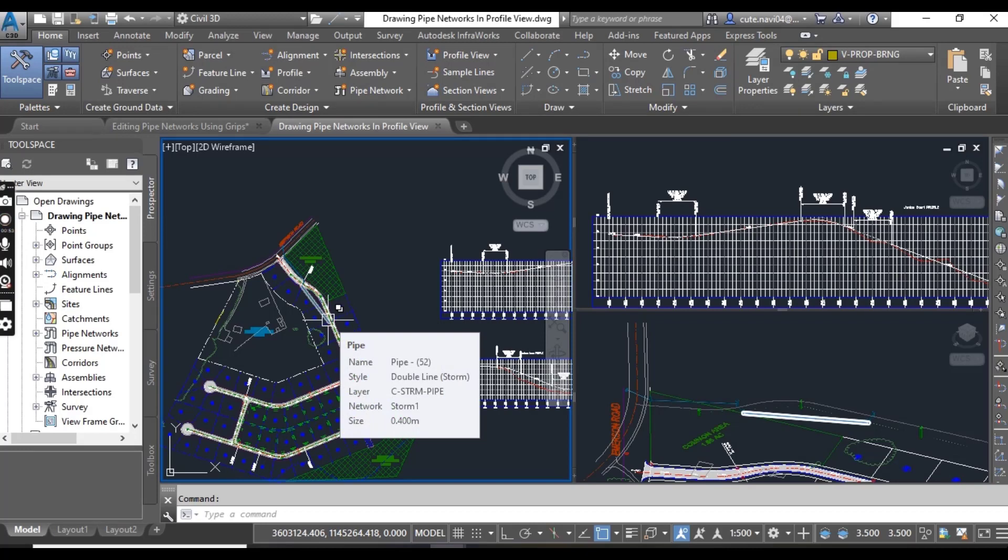Civil 3D enables you to present a pipe network in profile view, which is the ideal way to visualize and modify the vertical aspect of a pipe network design.